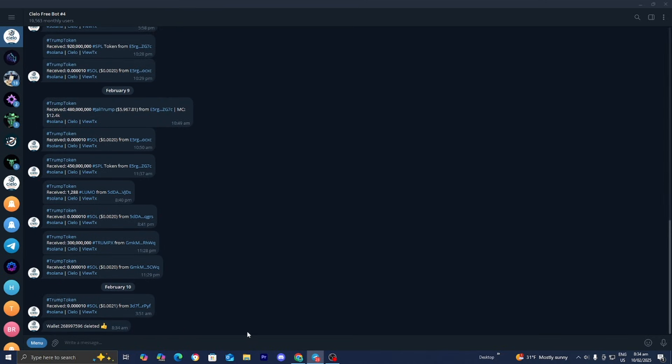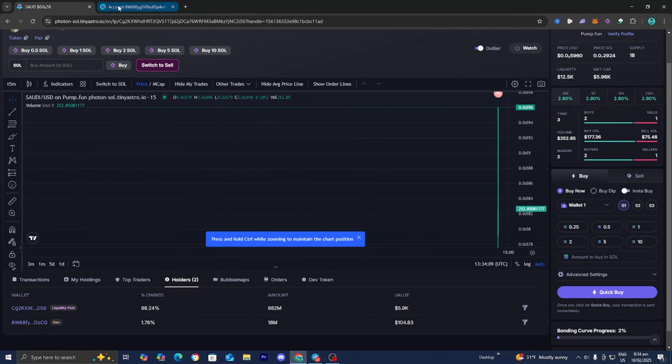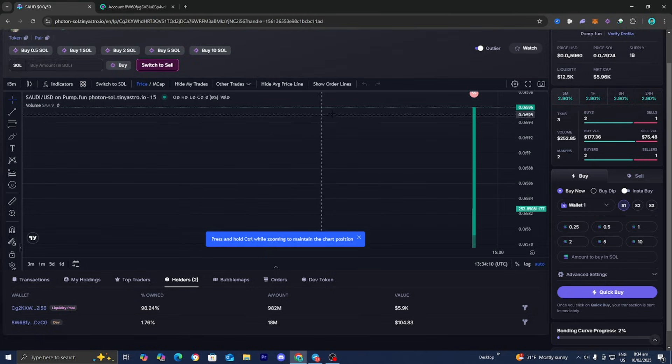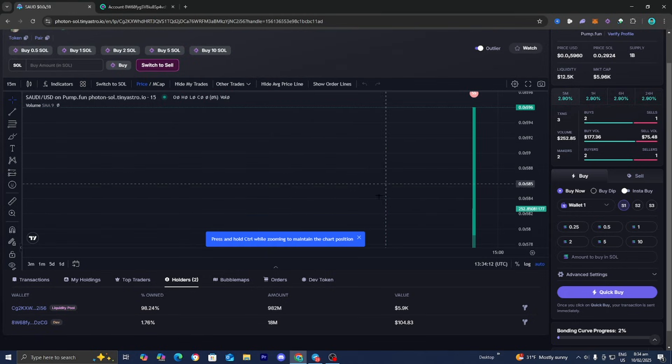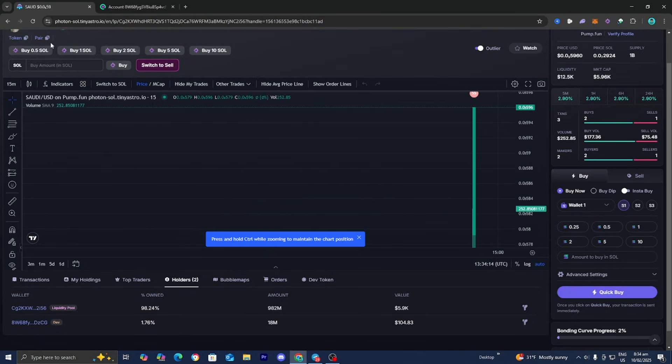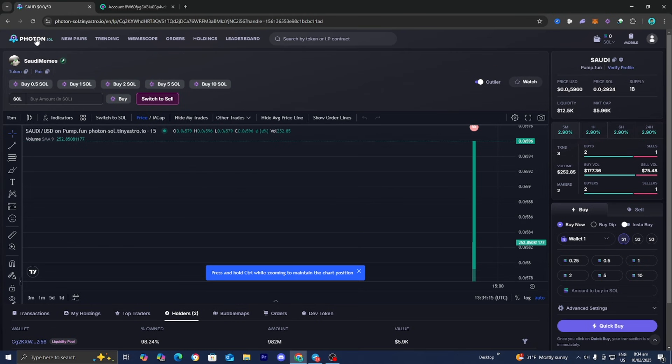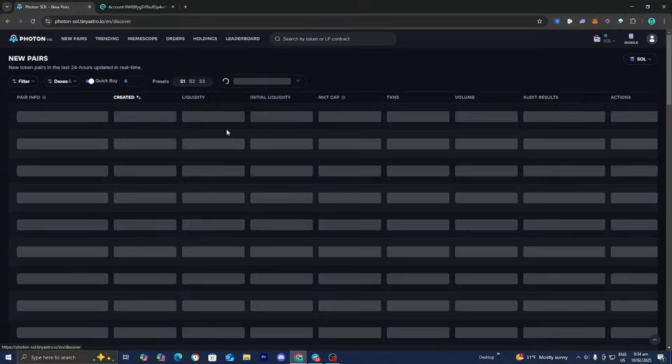This is how you're able to track wallets completely for free on Photon. Photon is honestly a really great resource as well. If you found this video helpful make sure to leave a like and subscribe. I'll see you in the next tutorial.